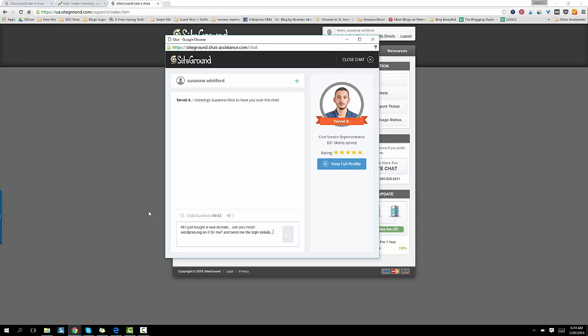But you ask them, hey, I just bought a new domain. Can you install WordPress.org on it for me and send me the login details?